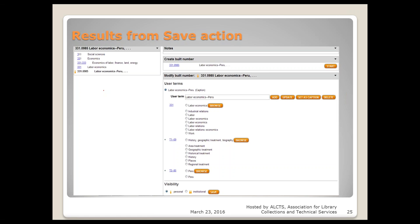How often is Web Dewey updated? Web Dewey is updated continually. If you ever go to the hierarchy in Web Dewey to a number you've built — you can see your little icon — you can do anything to this number: change it from personal to institutional, change the user terms, or delete it. Every single time you get to this place in the hierarchy, this screen will show so you can see exactly what you did, what numbers and how the tables were put together.